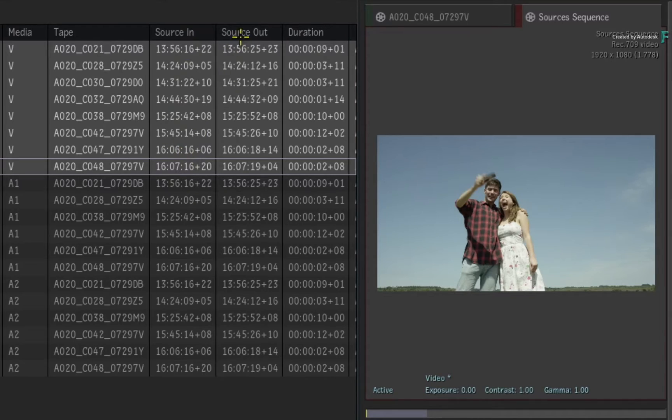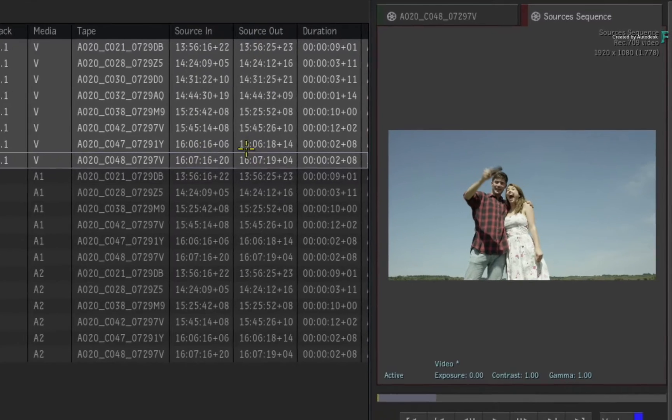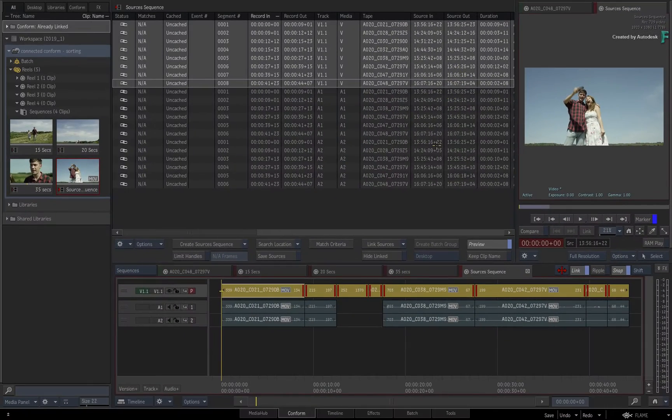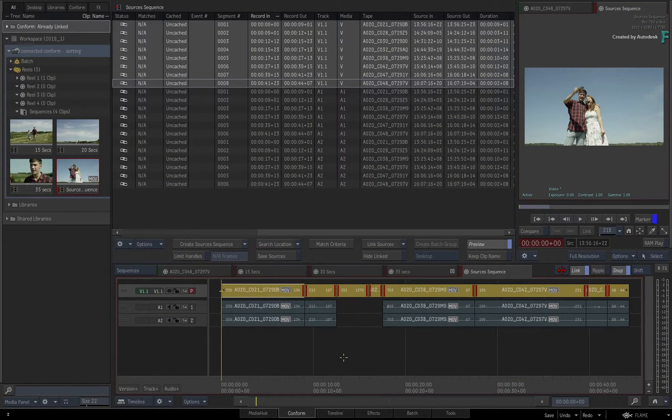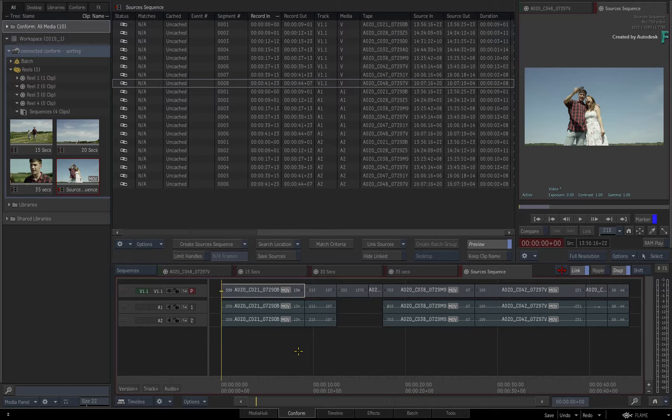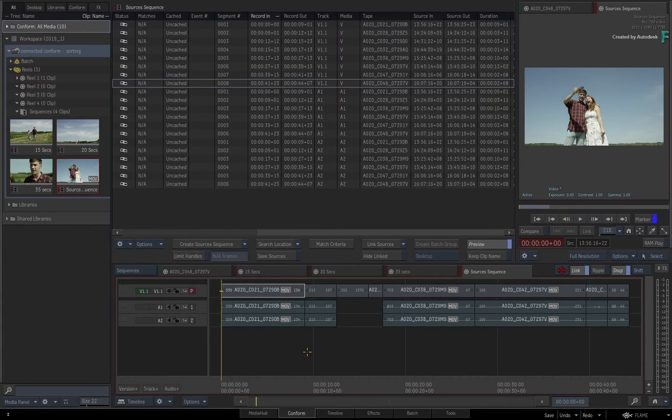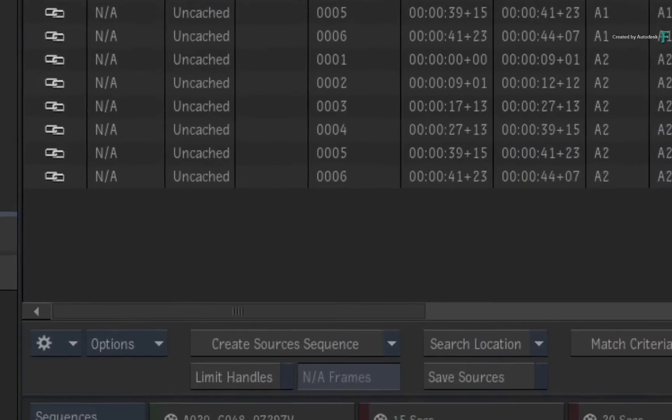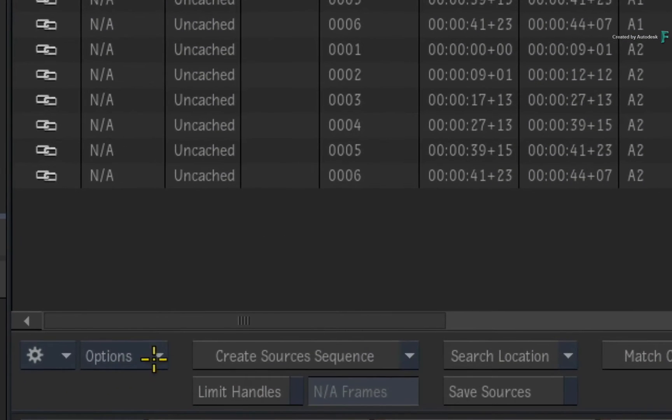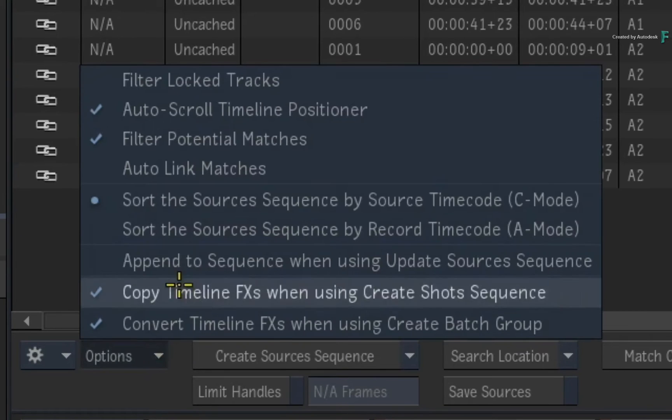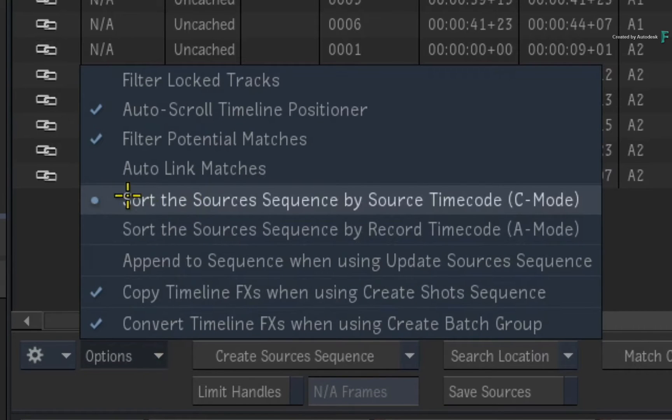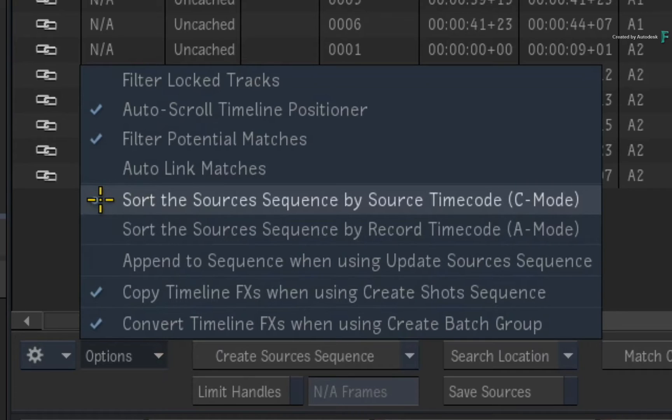So currently, the sources sequence is being sorted by source tape and source timecode. This is the default sorting, and if you open the options menu, you will see the sort mode is set to C mode, which is sort by source tape and source timecode.